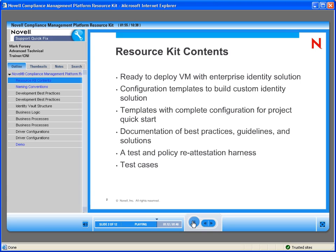There are configuration templates to build custom identity solutions, templates for a quick start, and documentation on best practices, guidelines, and solutions. There are also test cases — all part of this VM. You can work with this VM, see what the best practices are, and then take those and implement them in your live production system.